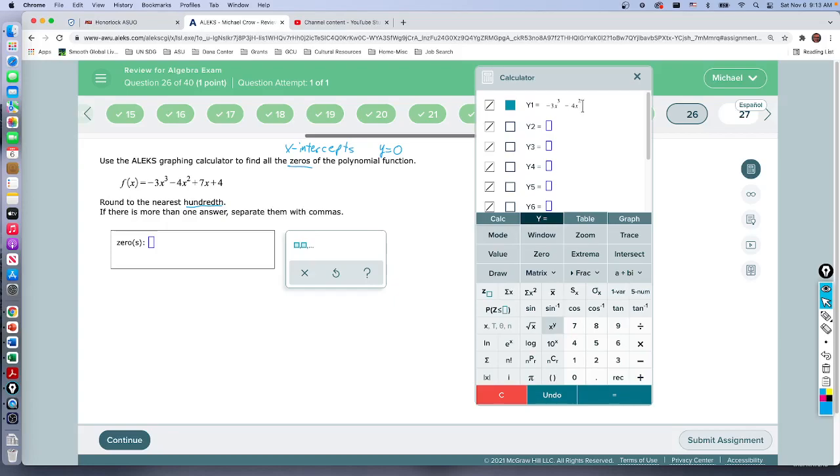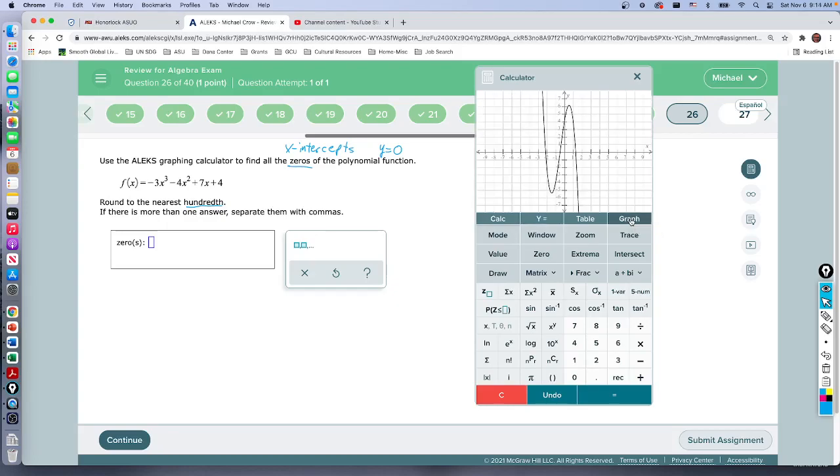You can actually use your keyboard here. Plus 7x, and then plus 4. Whatever you get most comfortable with, but get the practice with this. We're going to graph it, and the zeros occur when we cross the x-axis. So we're looking for zeros.